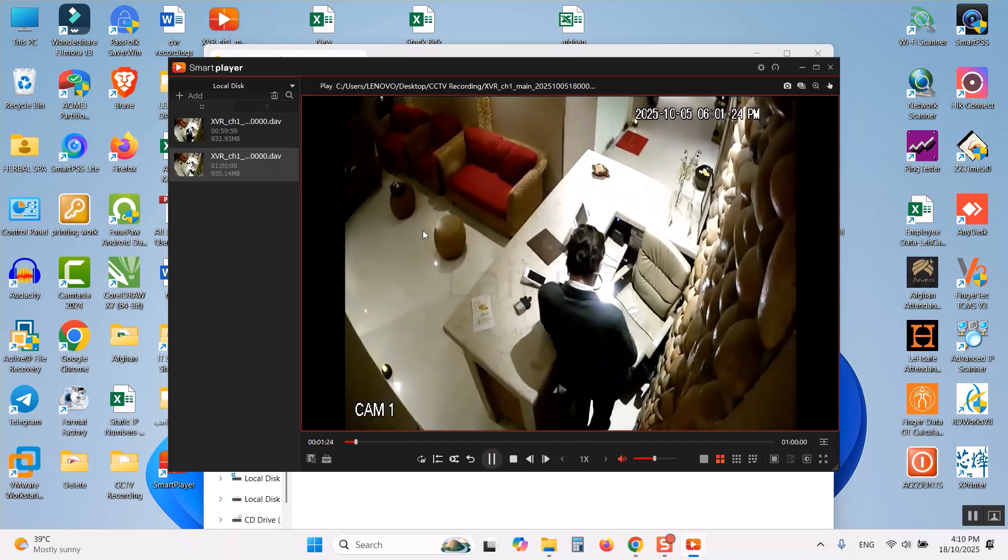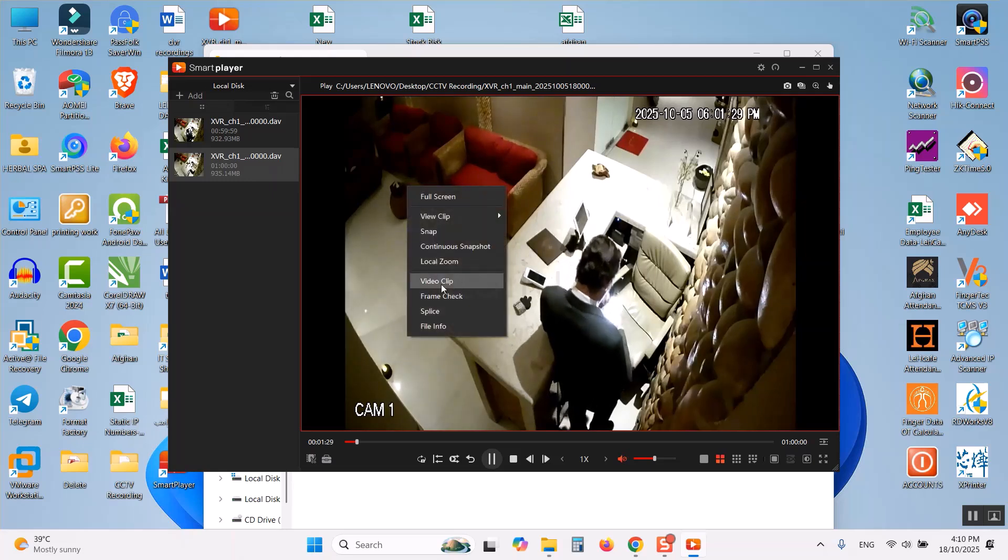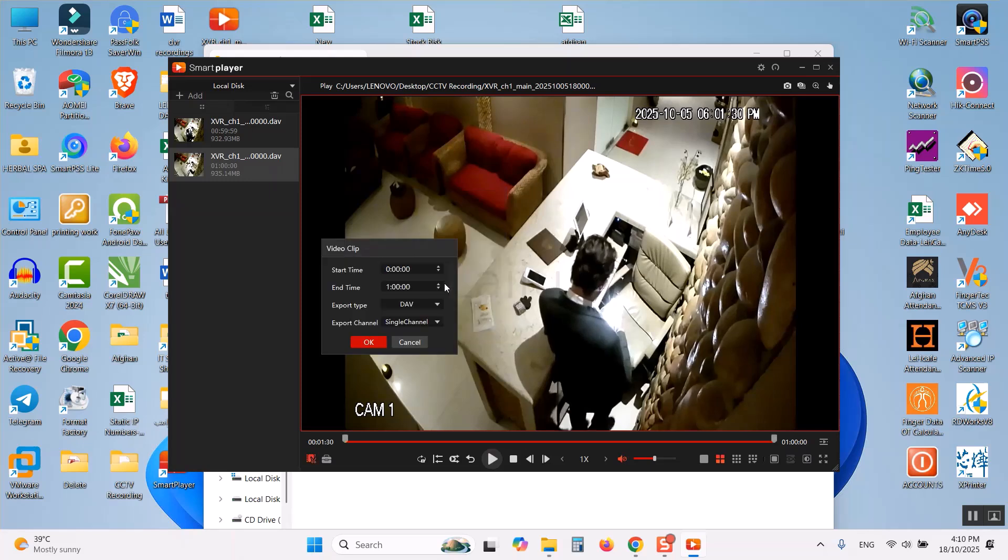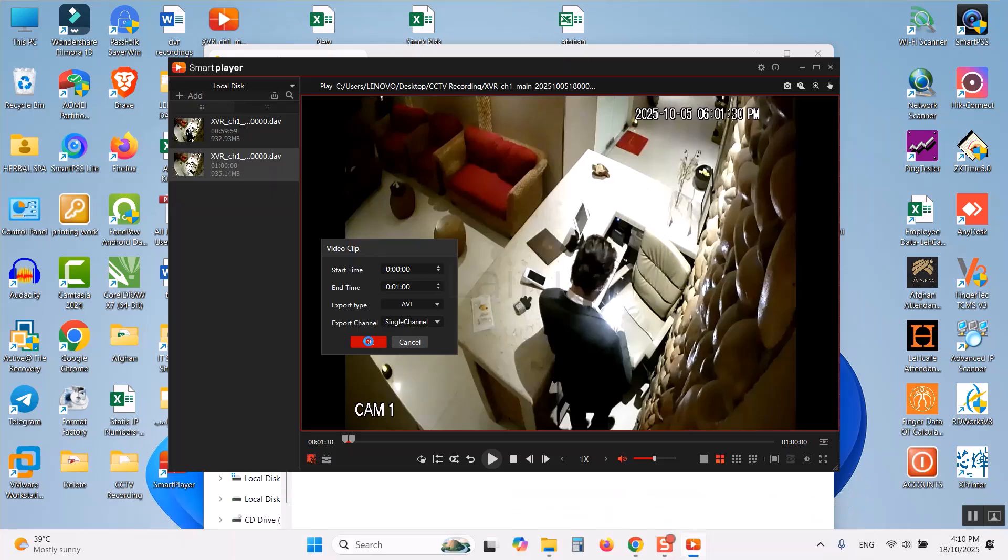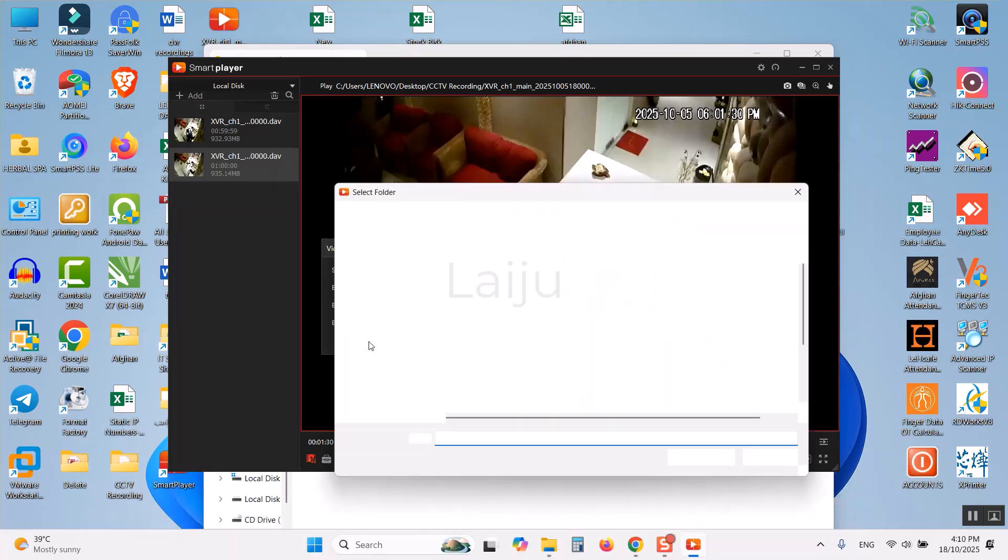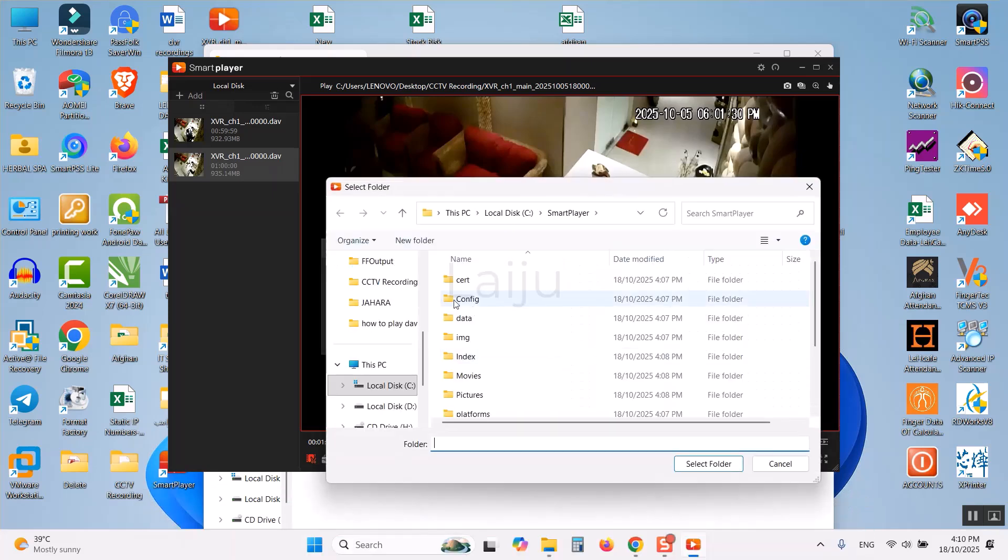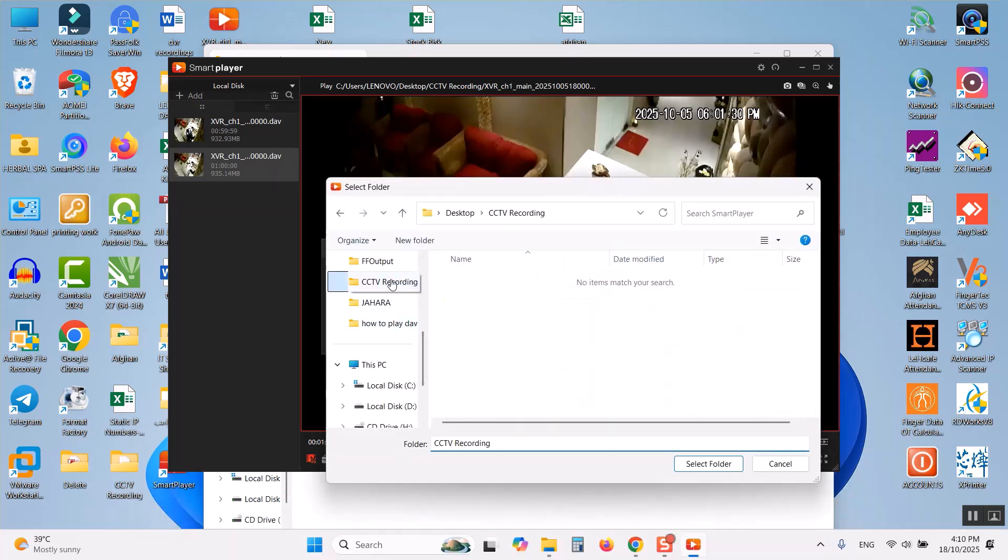Also if you want to export into video AVI format right click here and click on the video clip and select the time that you want. Select here my file format AVI format and click OK. I will click OK here and I will save in the same location.